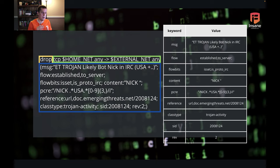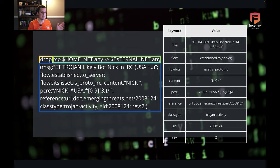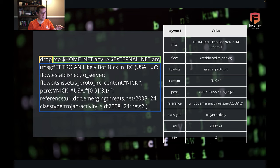Breaking out this rule, we have nine different key-value pairs. You can see if we break that options section up, we have these nine key-value pairs. Each of these key-value pairs is either going to be metadata or it's going to define a matching action.